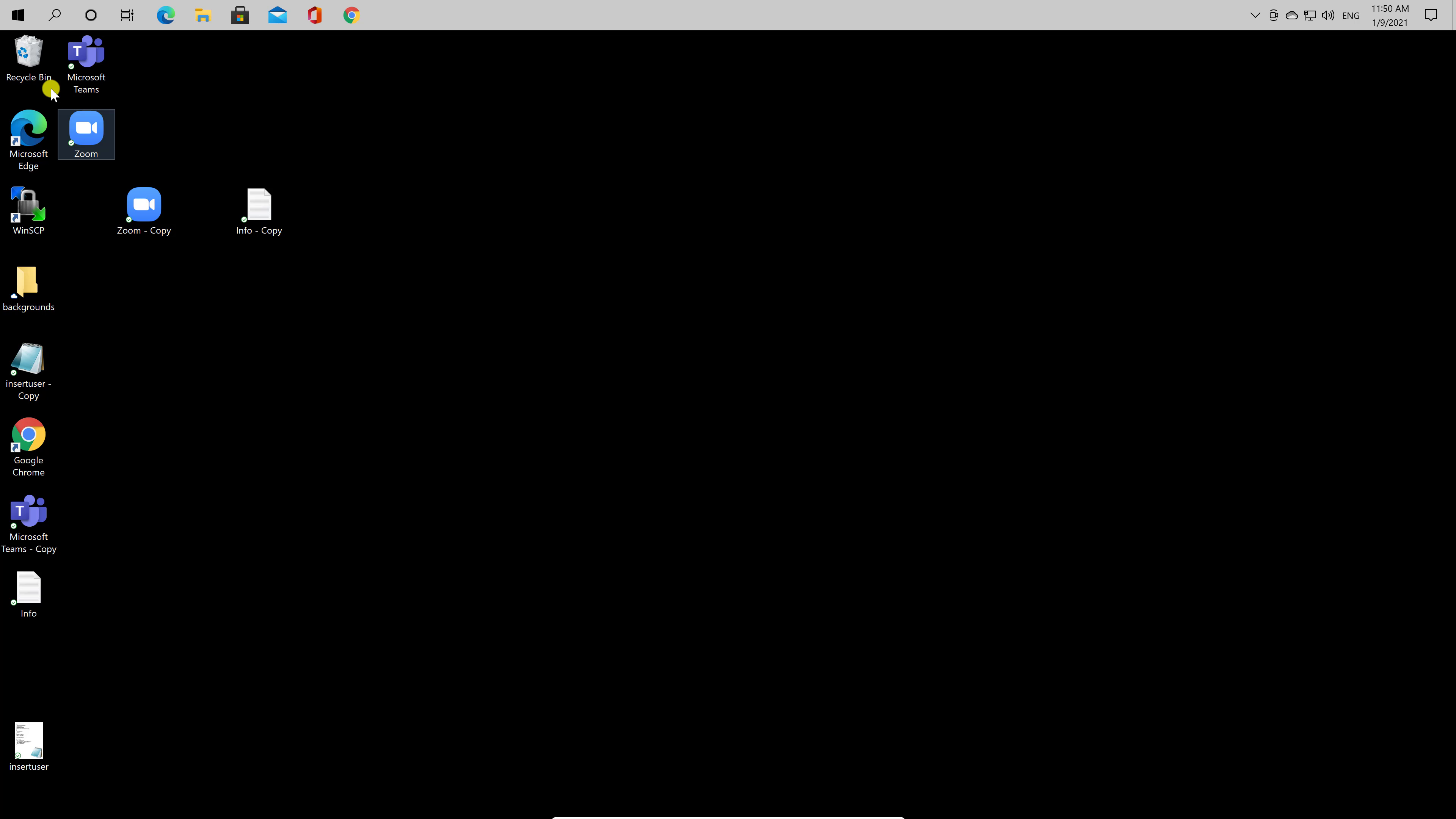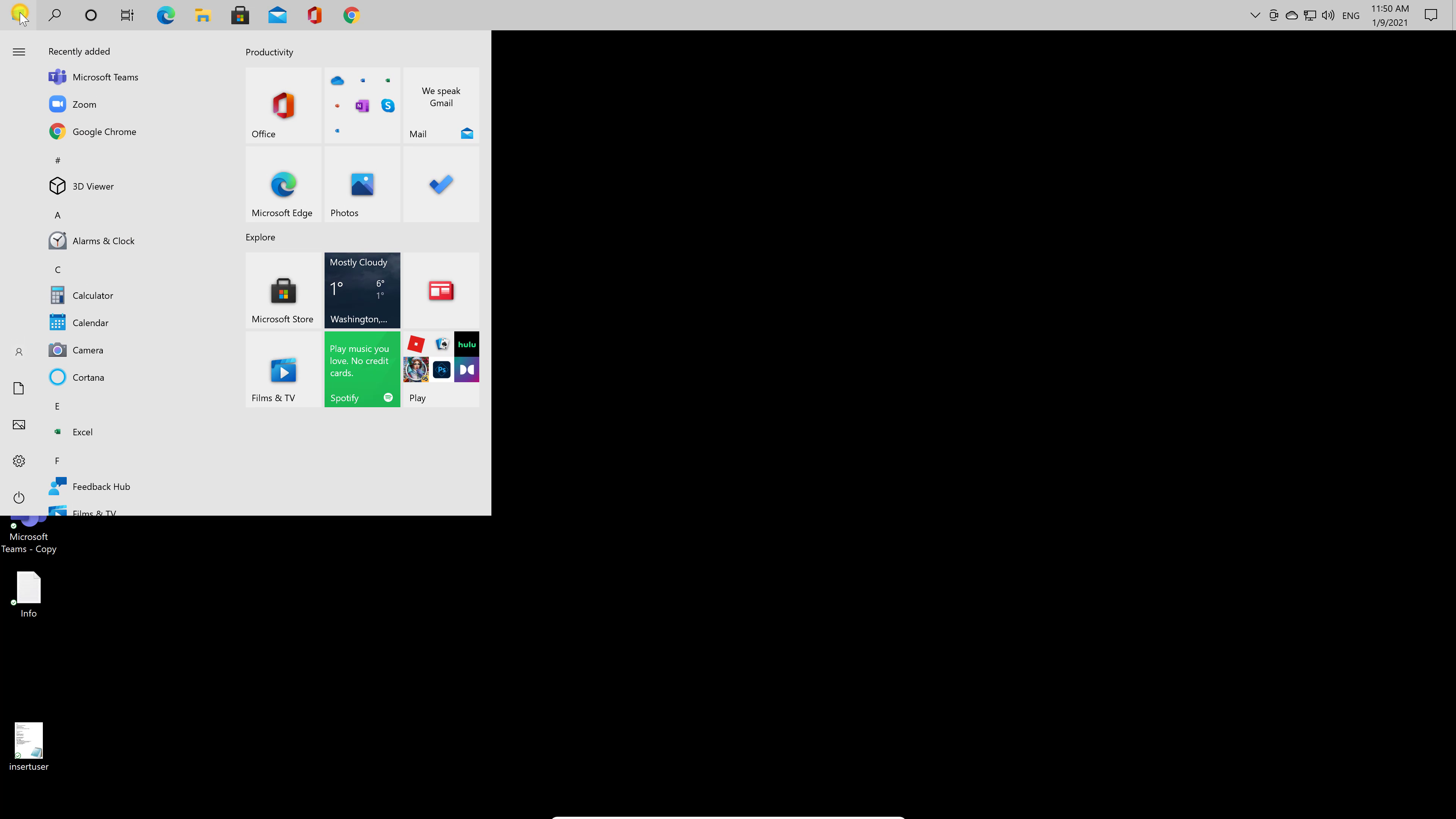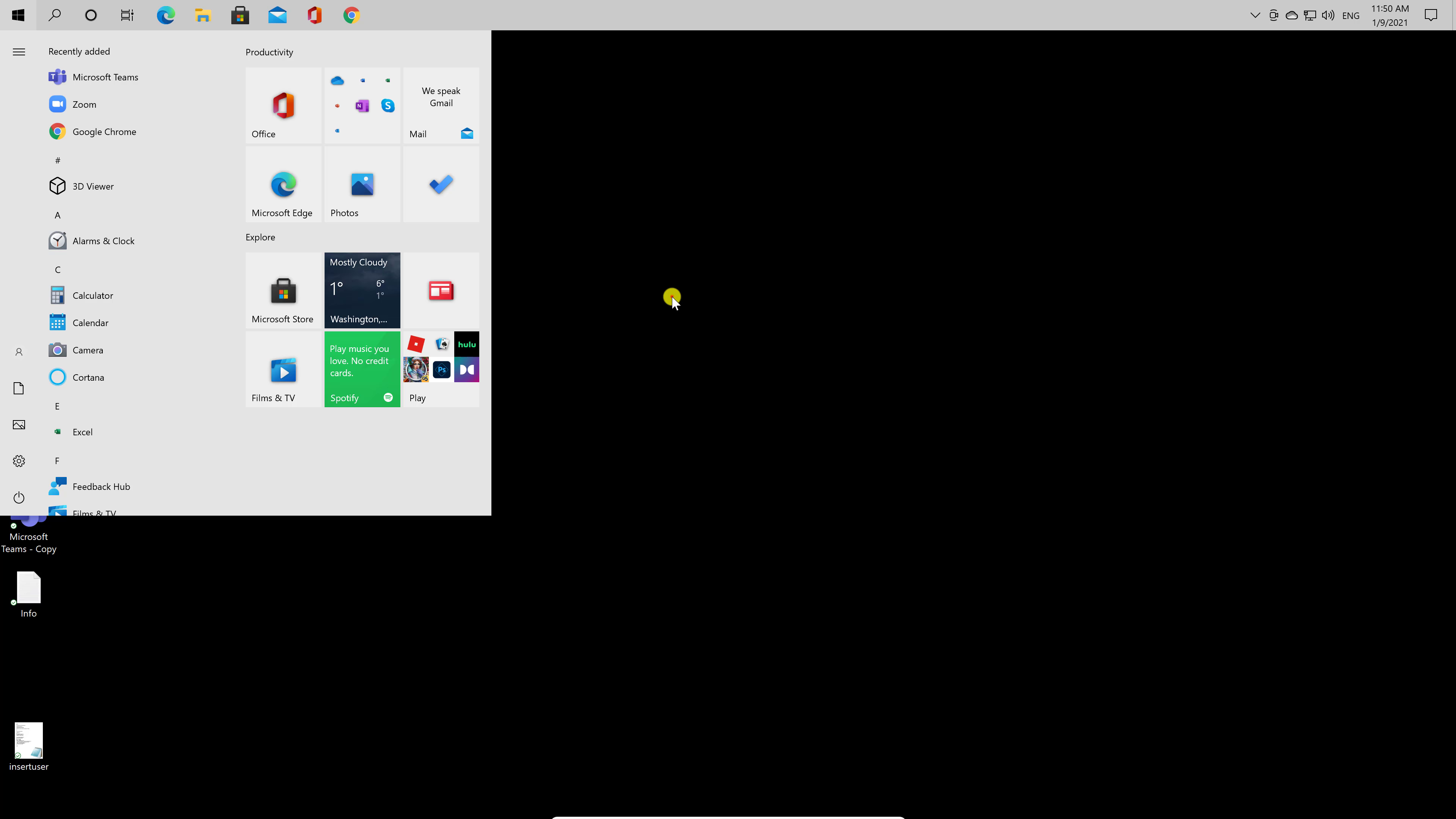You'll notice that once the taskbar is at the top of the screen, it works exactly as it did when it was at the bottom, just with a different orientation. You can even open the start menu, and it will pop down from above.